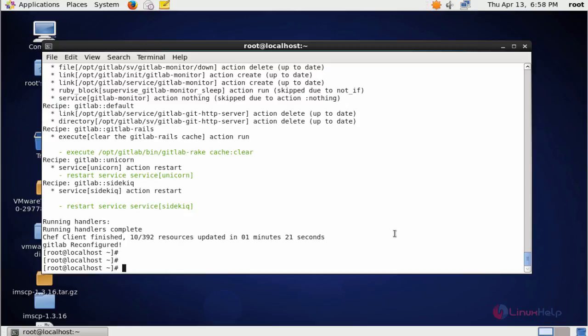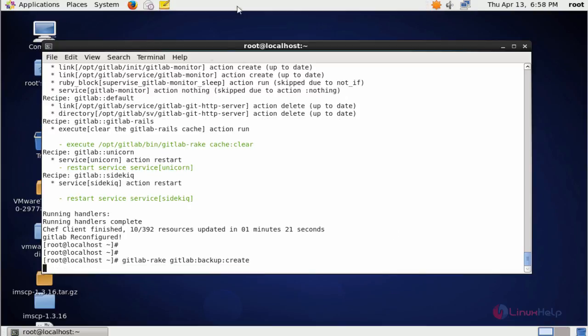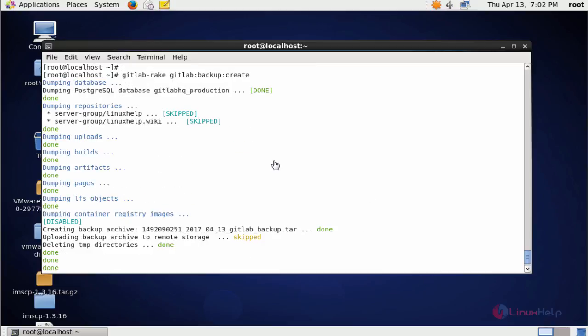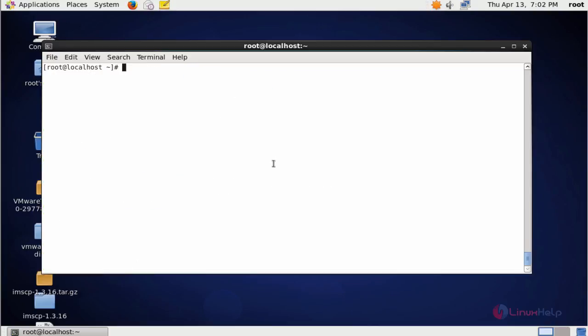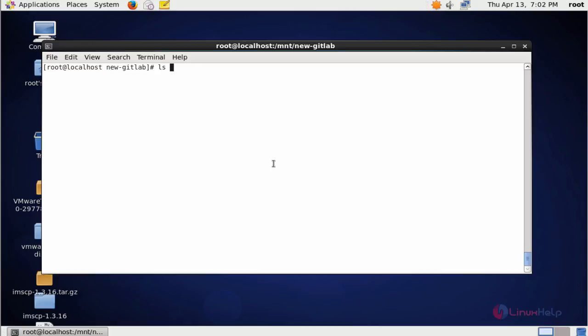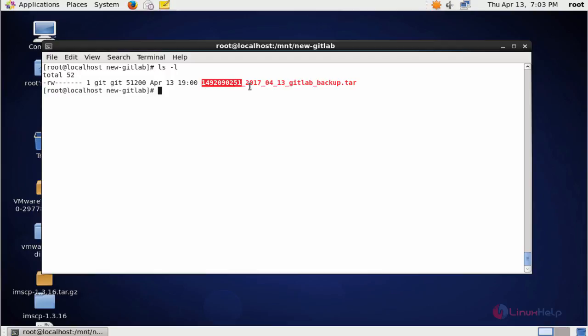Next I am going to create one backup to test. Now list the directory in /mnt/new-gitlab. Here you can see newly created backup will be stored in the newly created backup location.